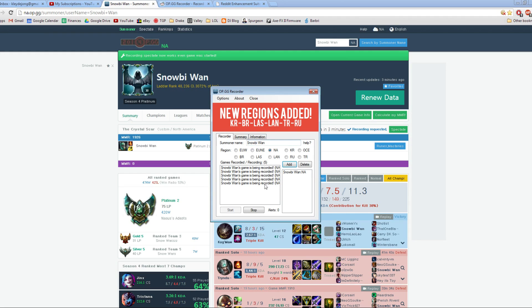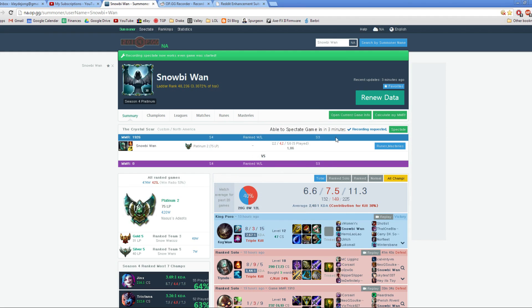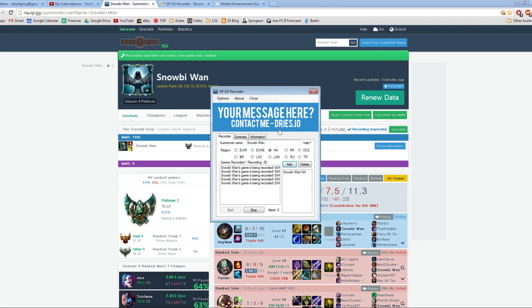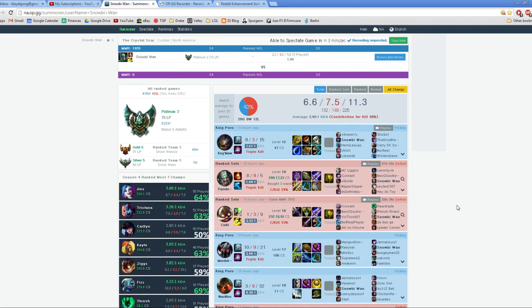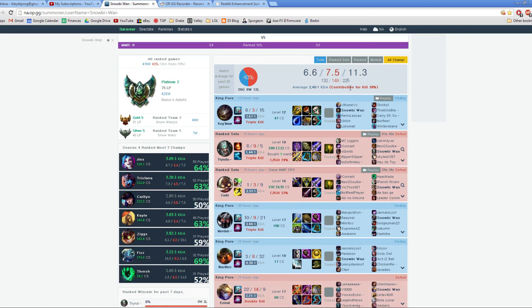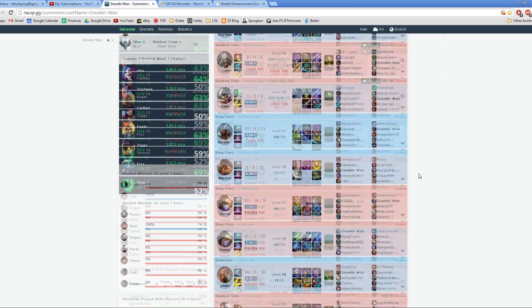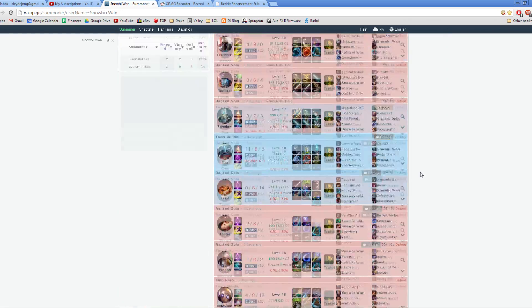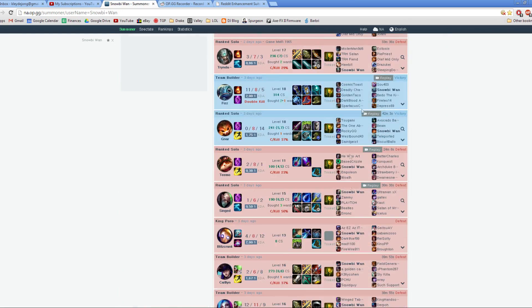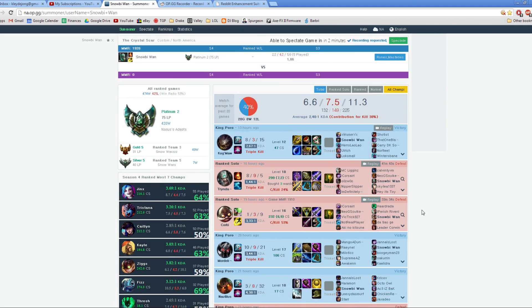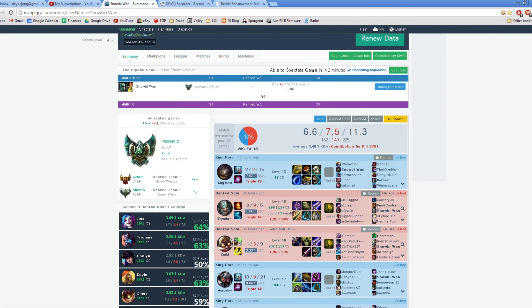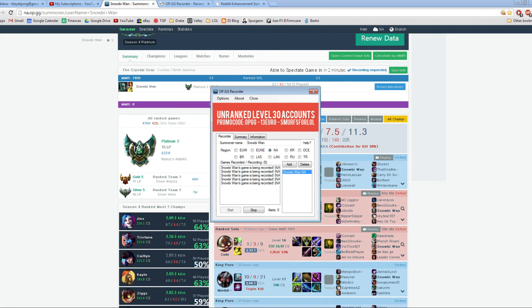What this does is it basically automates this process. So as long as you have this recorder open and you have your summoner added on the right server, it will automatically do this process for you. You can see I've got some replays in here. All of these were saved automatically using this OP.GG recorder.